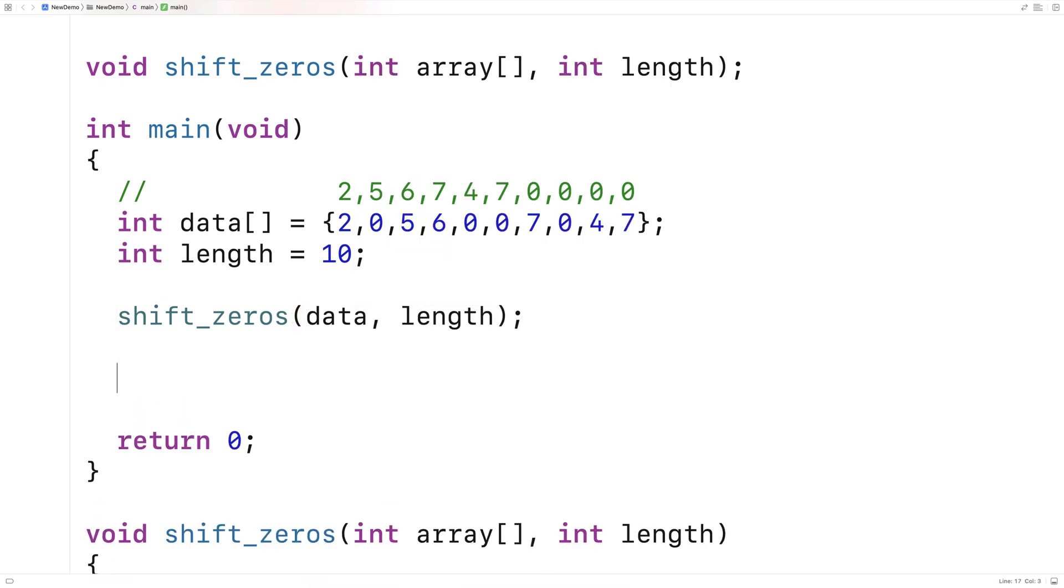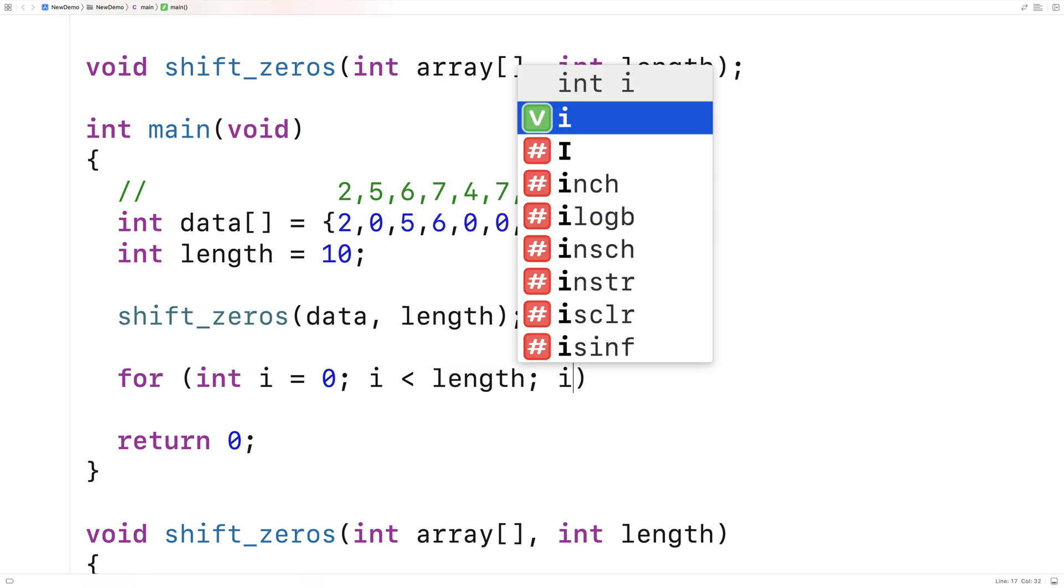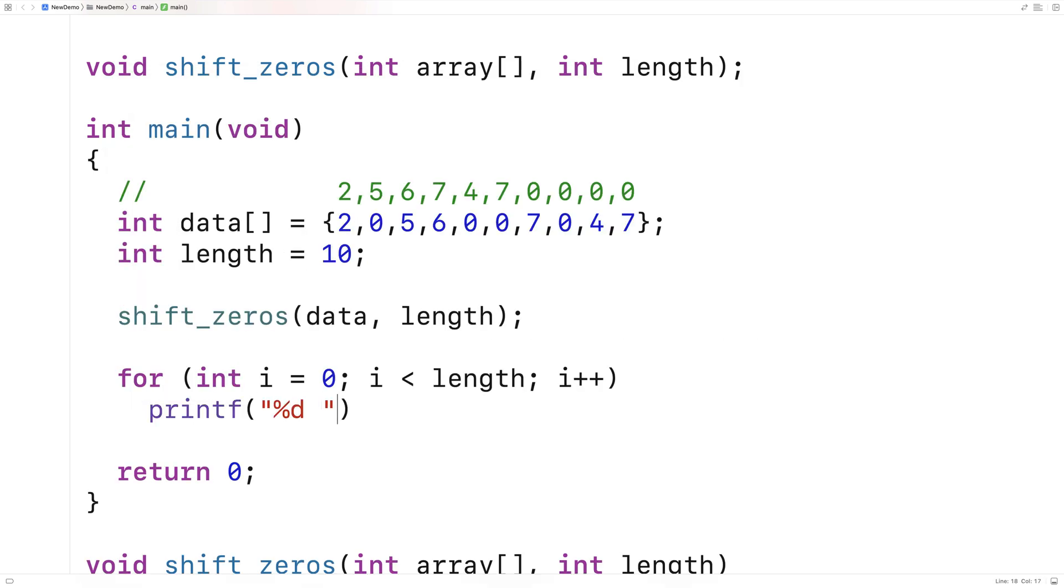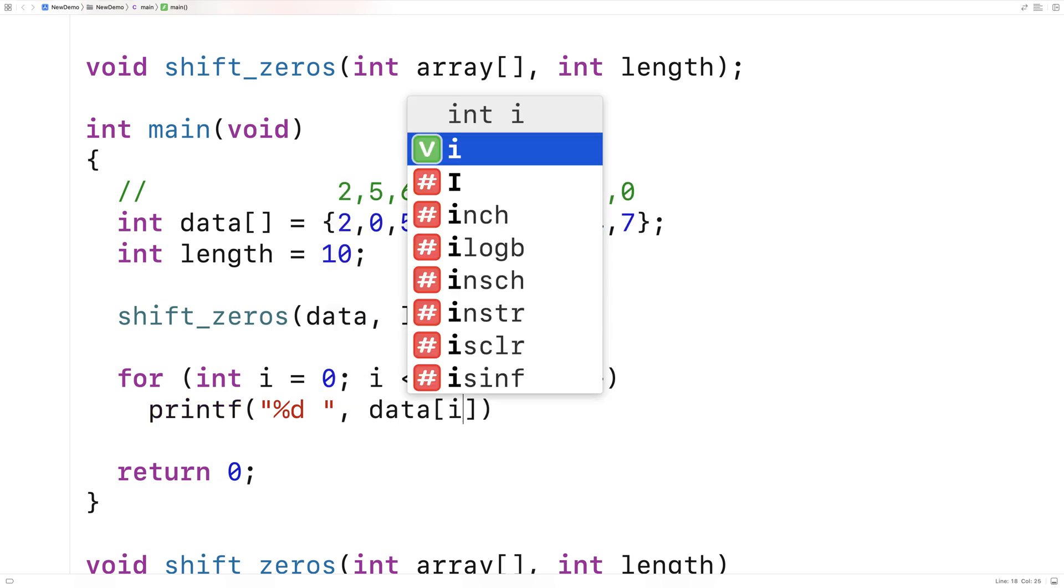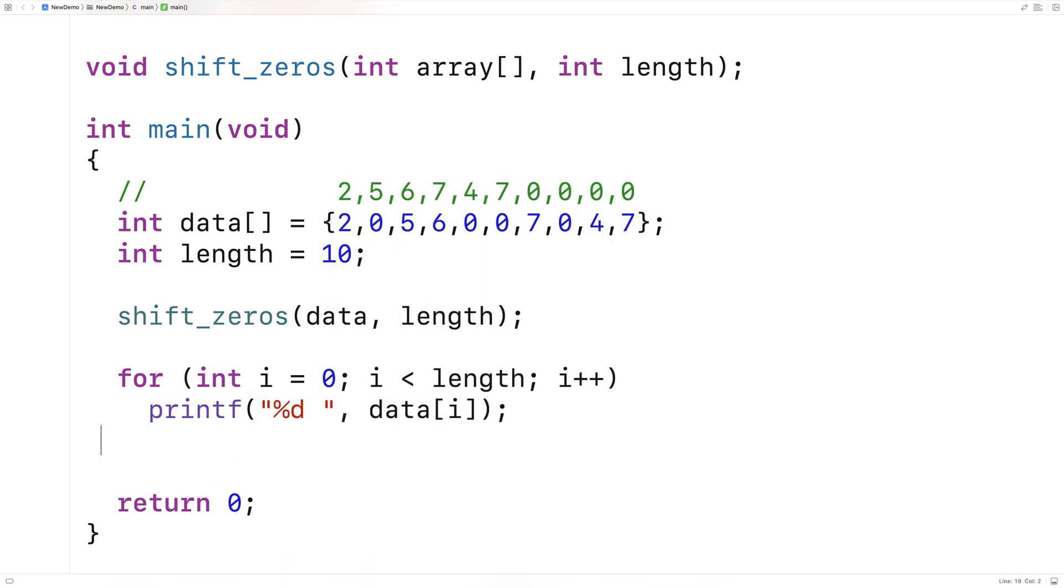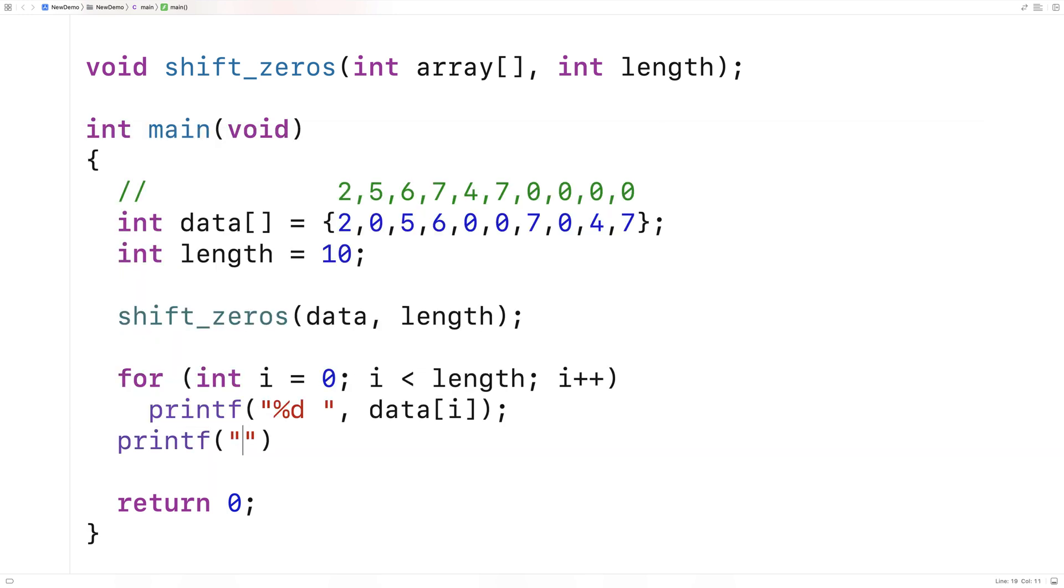So we'll print out the array. We'll say here, for int i is equal to zero, i is less than length, i plus plus. And we'll printf each array element. So we'll say data at i here. And we'll just throw in a new line to finish things off.